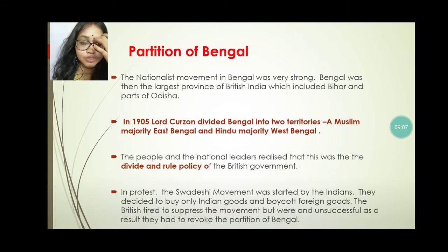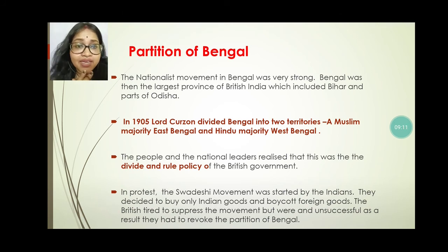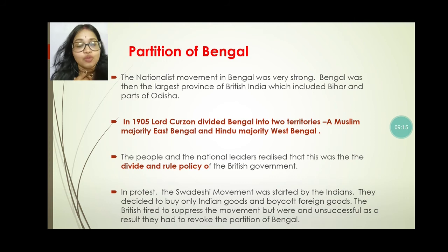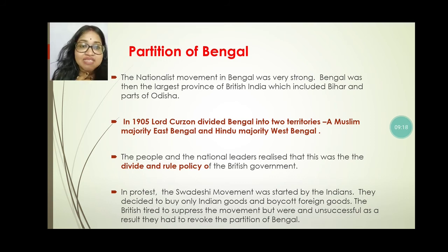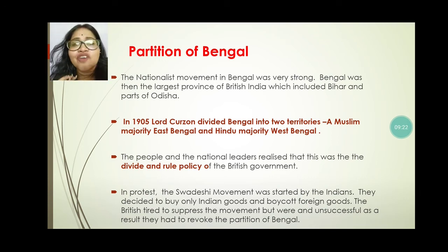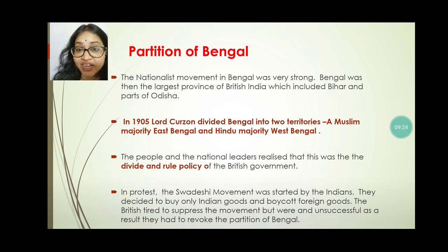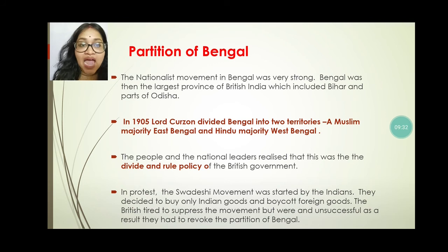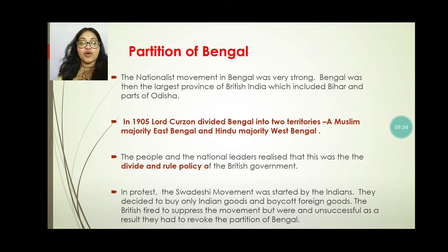You already learned about this divide and rule policy in our previous chapter. In protest, the Swadeshi movement was started. In this movement, they decided to buy only Indian products and boycott all foreign products. The British tried to suppress the movement, but they were unsuccessful. As a result, they had to revoke the Partition of Bengal.